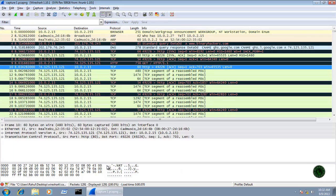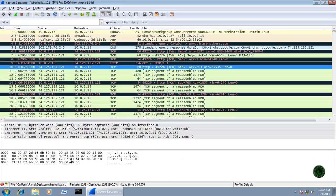Below the packet detail pane there is another pane called the packet bytes pane. In the packet bytes pane, information is displayed in hexadecimal format or ASCII format. Below that, there is a status bar.